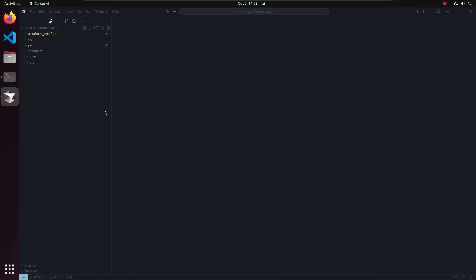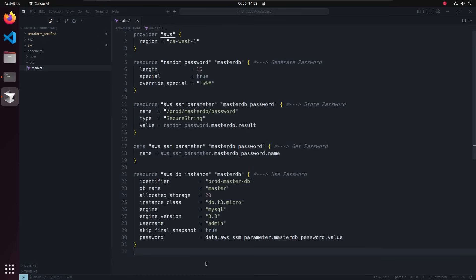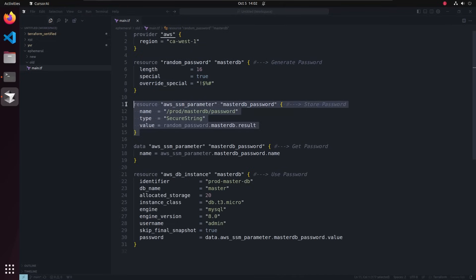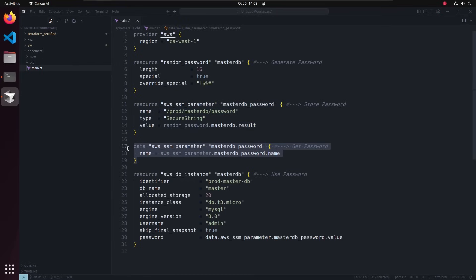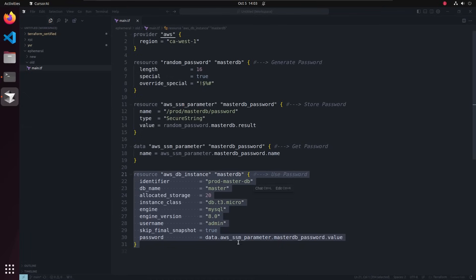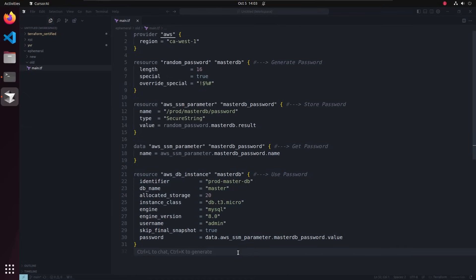Here is my Linux environment and here is my Terraform file. This is the old way — before ephemeral blocks. We're generating a password, storing it in SSM Parameter Store on AWS, reading the value of that password back from SSM, and using it that way. Let me deploy all this and we'll check the state file.